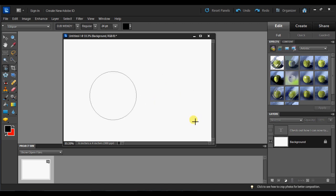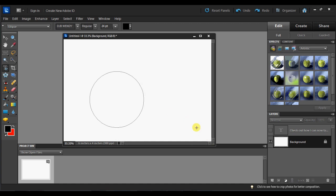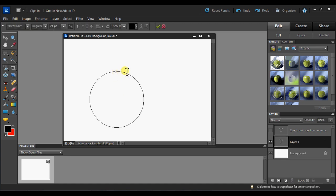If I hold my shift key down, it will actually make a complete circle. And it works the same way. Once I let go with my mouse, the shape is there and if I hover over the edge of the shape, I can get my text tool.